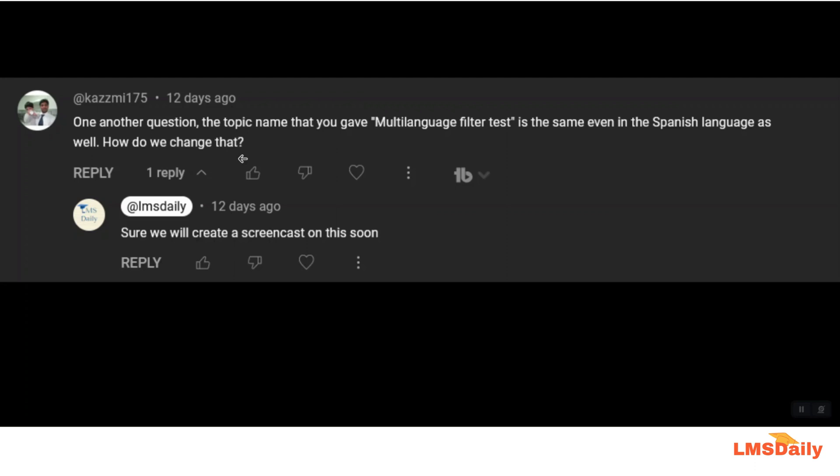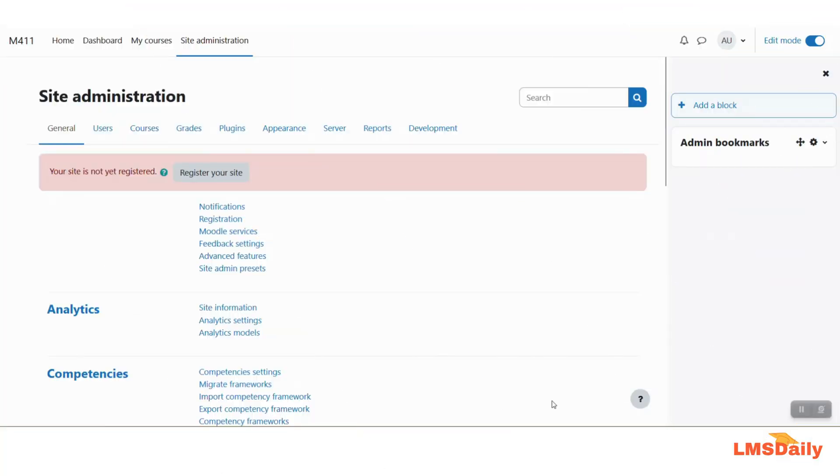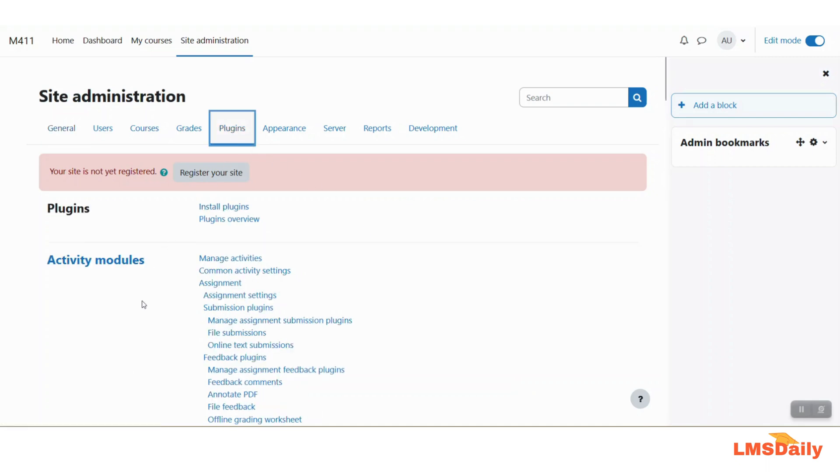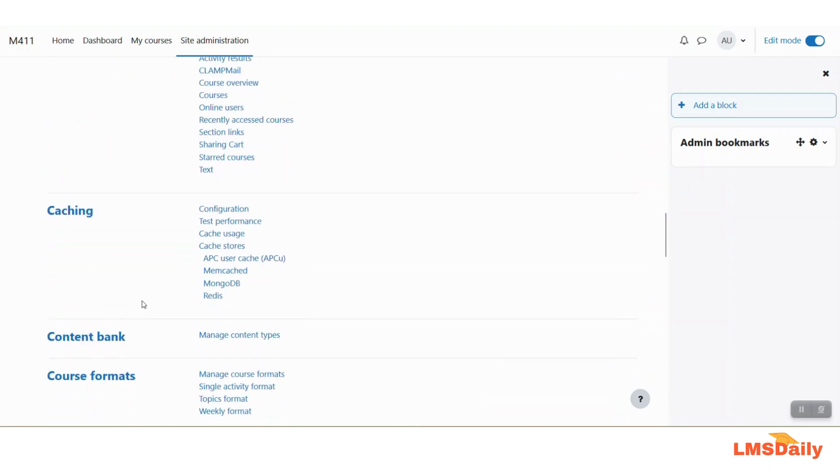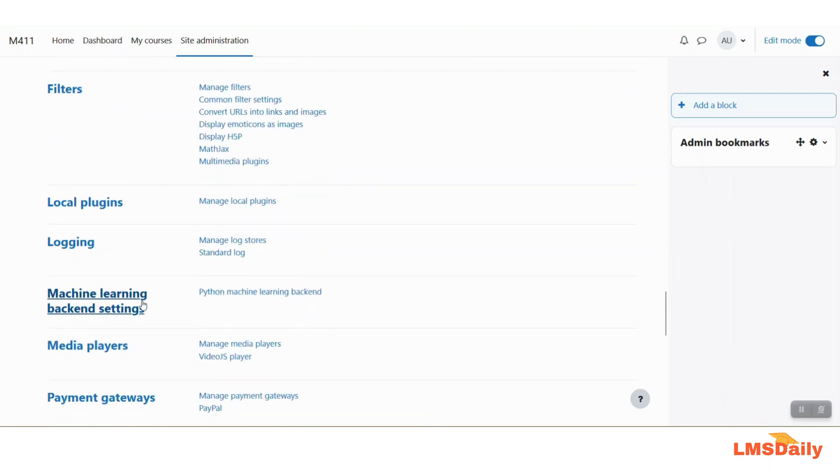So let us see how you can do that. In order to change the headings also according to the preferred language you need to login to your site as the site admin and then go to the plugins tab and then navigate to the filters section and click on the manage filters.